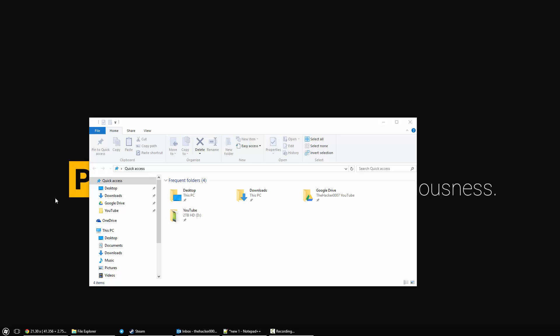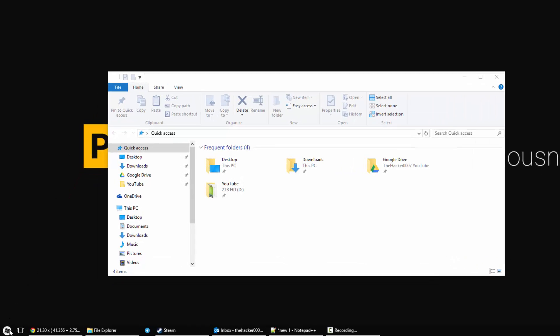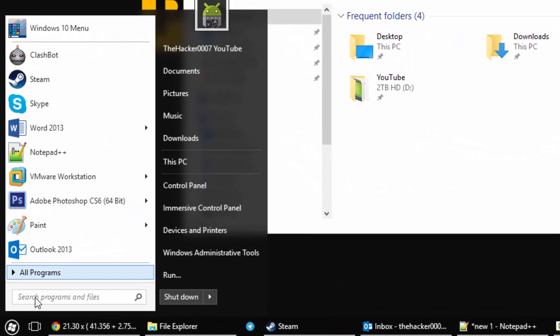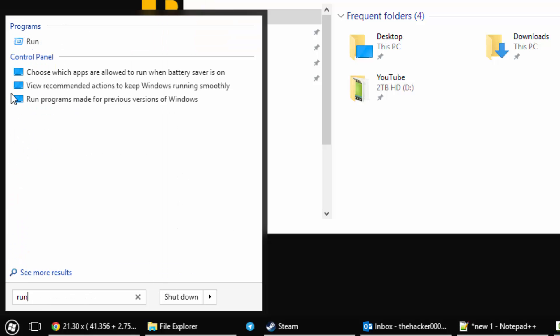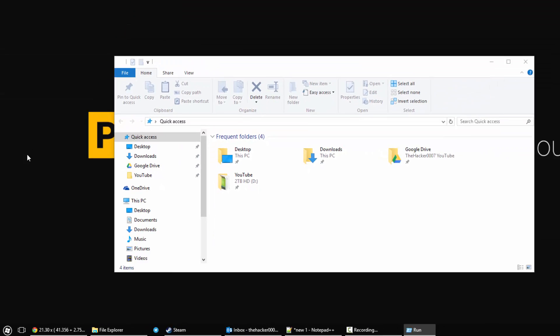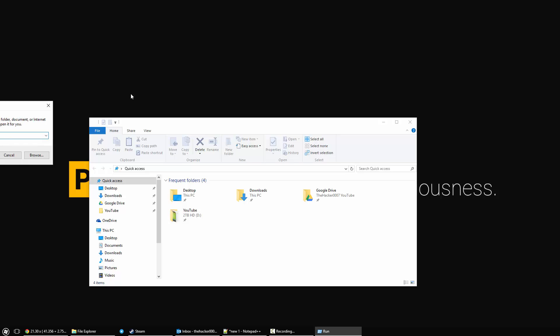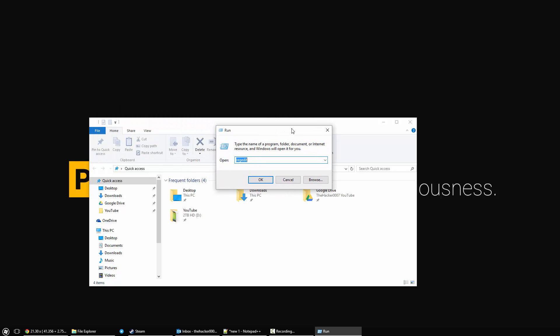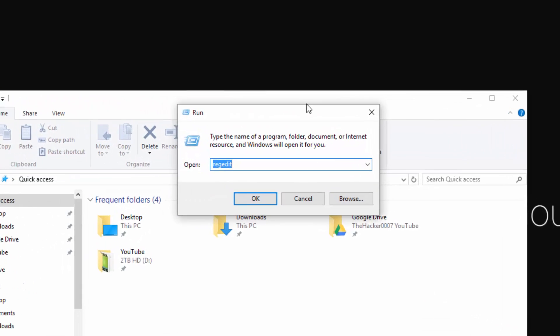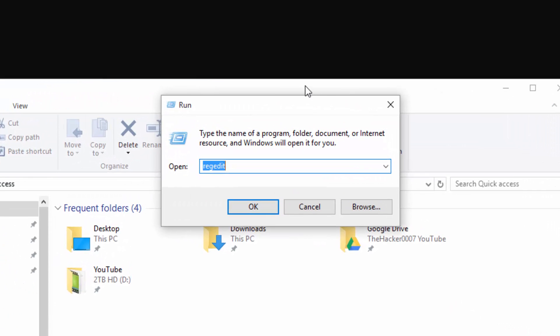What you want to do is head over to your start menu, start screen, whatever it is, and just type in Run. You can access the Run menu. You can also do this by hitting WinR on your keyboard.